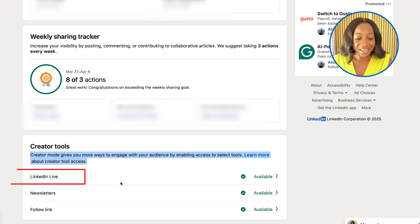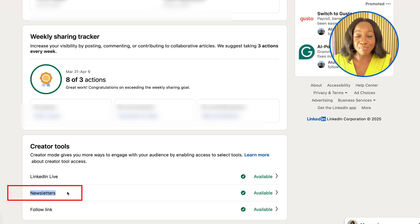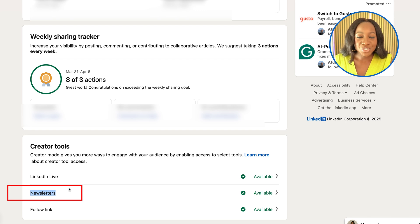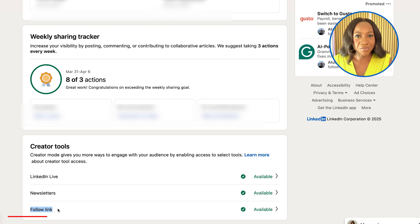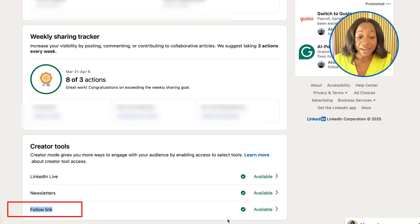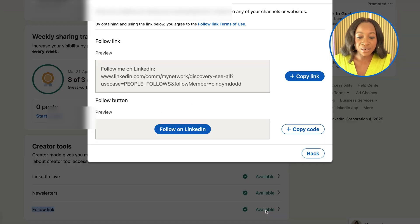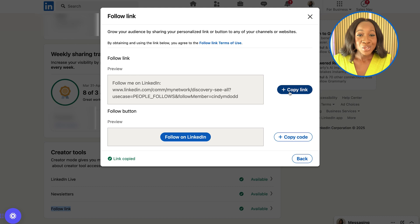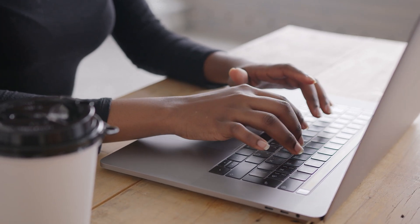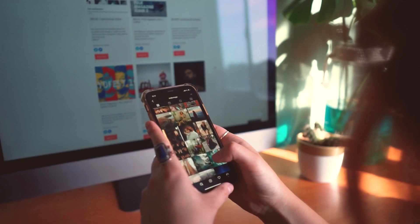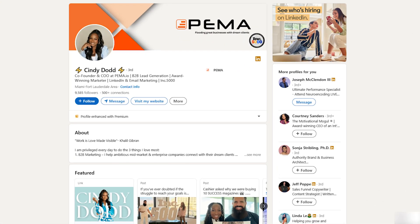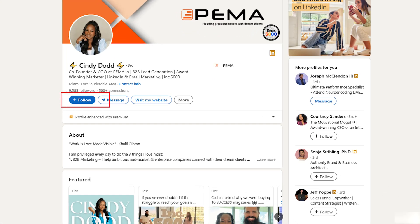We now all have access to LinkedIn Live, which means you can go live on your profile. We have access to newsletters, so you can publish or start a newsletter that you send out every week or every month. You also have the follow link available. What I like about this is you can actually click this link, copy it, and embed it in things like external websites, other social media platforms, or your business card. And that is what the follow button looks like.